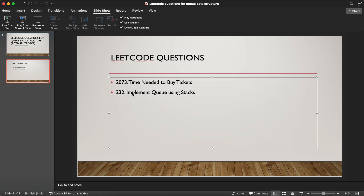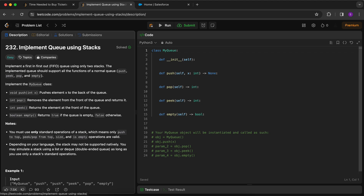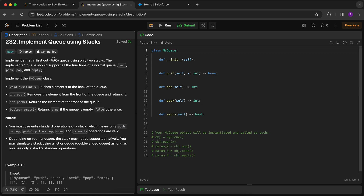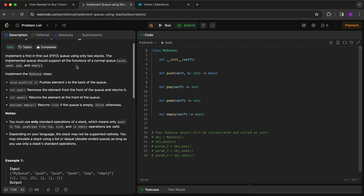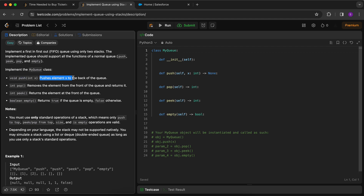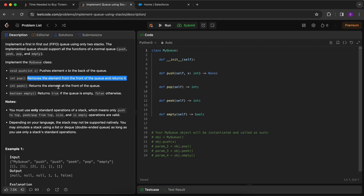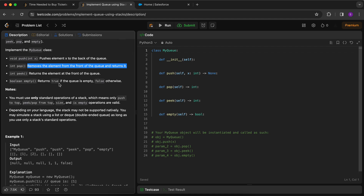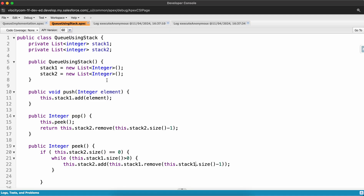Now we'll solve LeetCode 232 - implementing a queue using stacks. A queue follows first in first out, and we have to use two stacks. The queue should support all normal queue functions: push, peek, pop, and empty. Push is similar to enqueue - it pushes the element to the back. Pop is similar to dequeue - it removes the element from the front. Peek returns the element at the front, and empty checks whether the queue is empty.